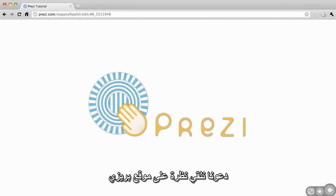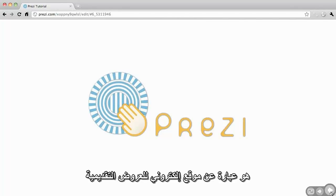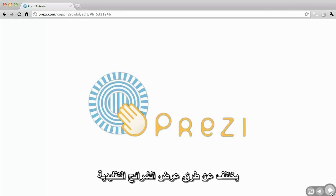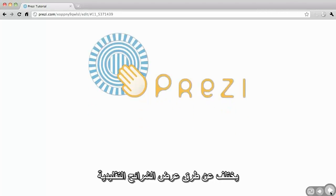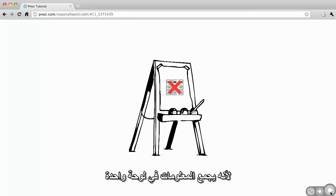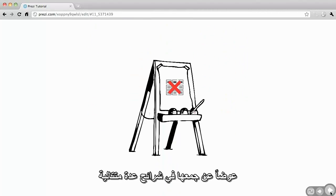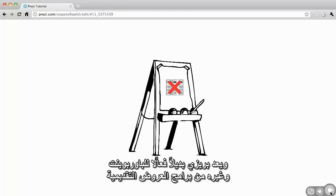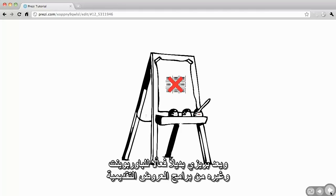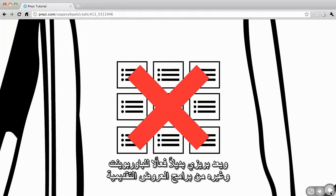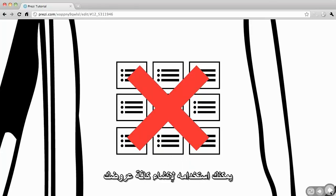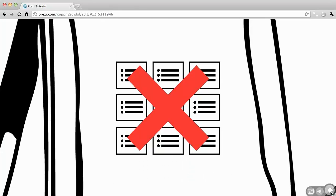Let's take a look at Prezi, a web-based presentation application and storytelling tool. It's different from your traditional slideshow as it uses a single canvas rather than one slide after another. Prezi is a dynamic alternative to PowerPoint and other slideshow software and can be used for all of your presentations.